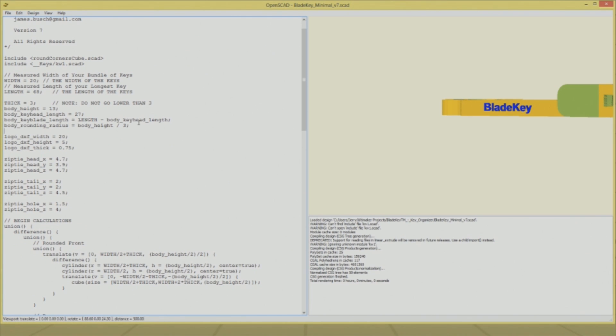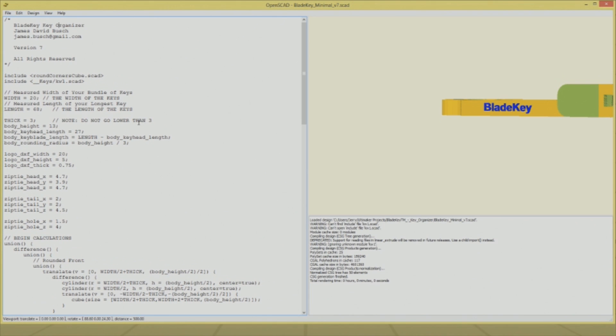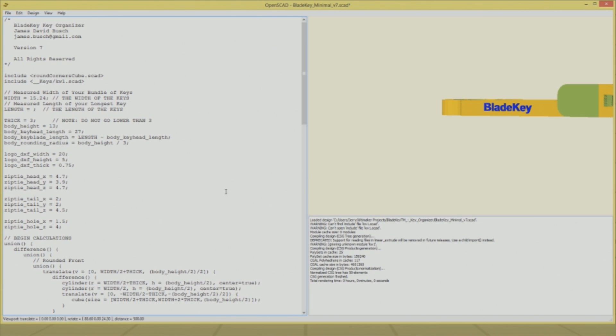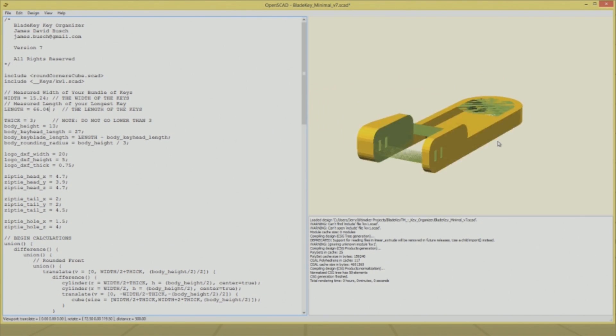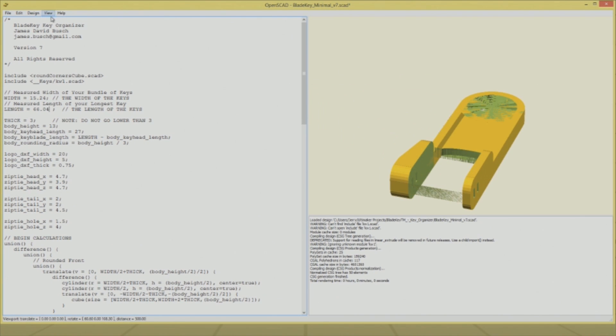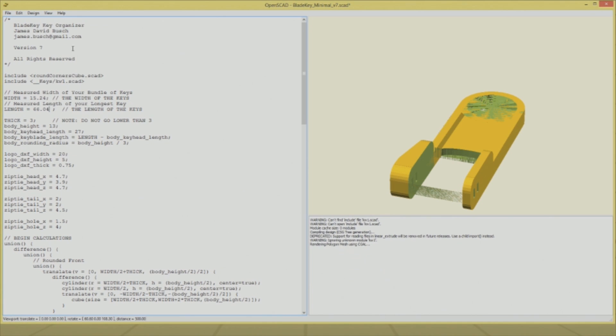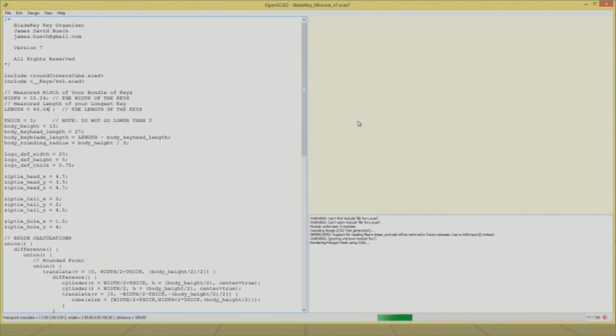This is the OpenSCAD software that I downloaded. The SCAD is actually like a scripting language—it's defining a 3D object through script. You can see all the variables; it looks a lot like a standard C-type programming language. Let's give a shout out to James David Bush for creating this awesome model. I'm entering in my own custom width and length from my measurements. Now I'm going to compile it.